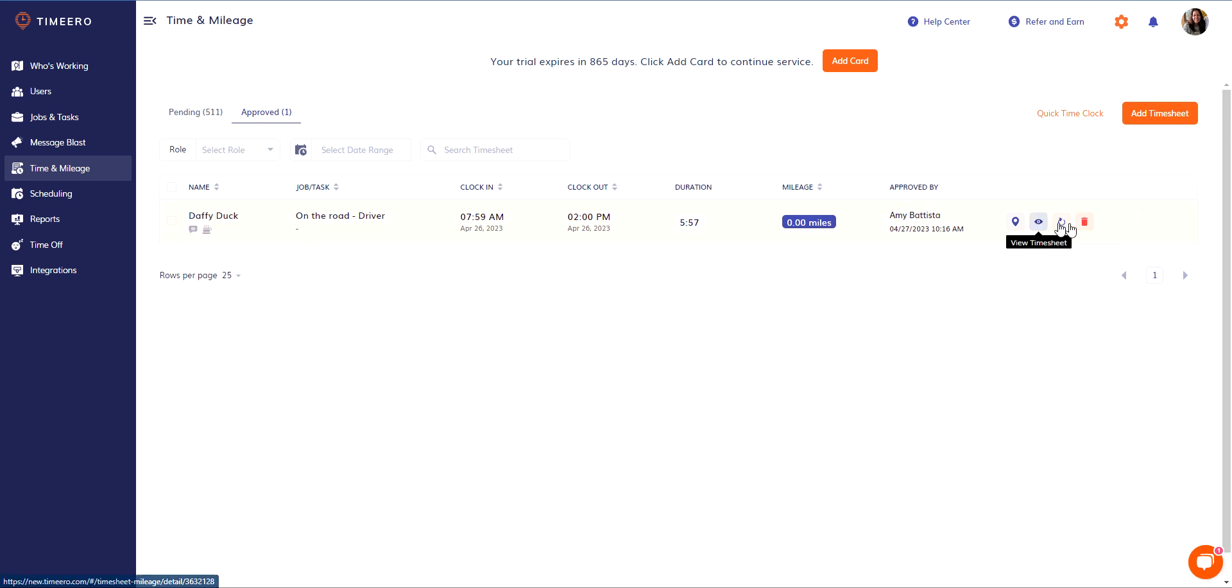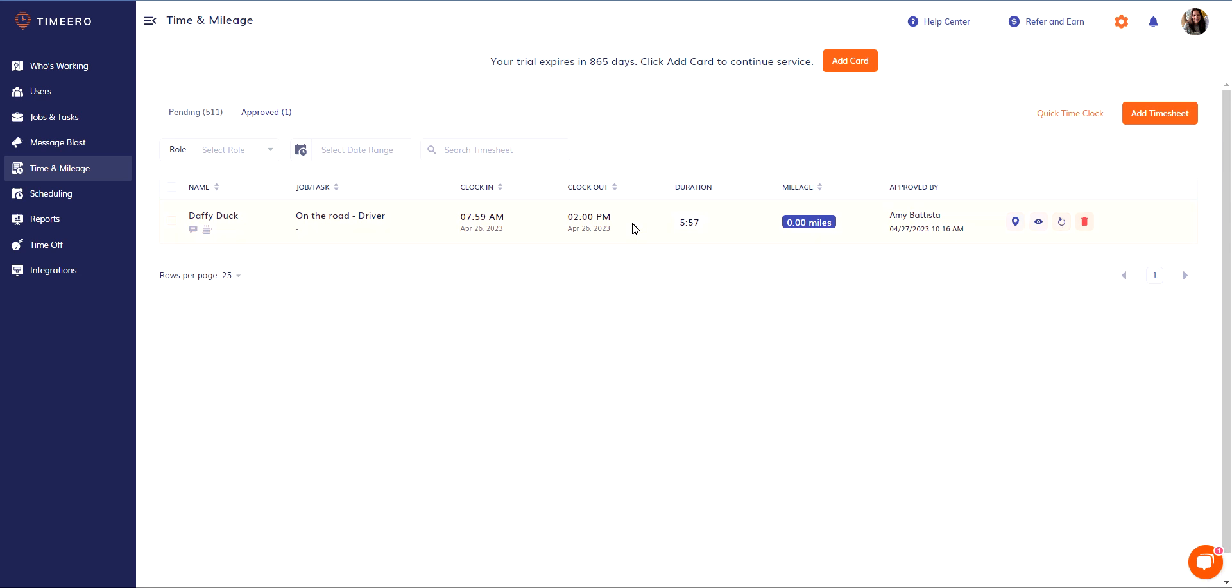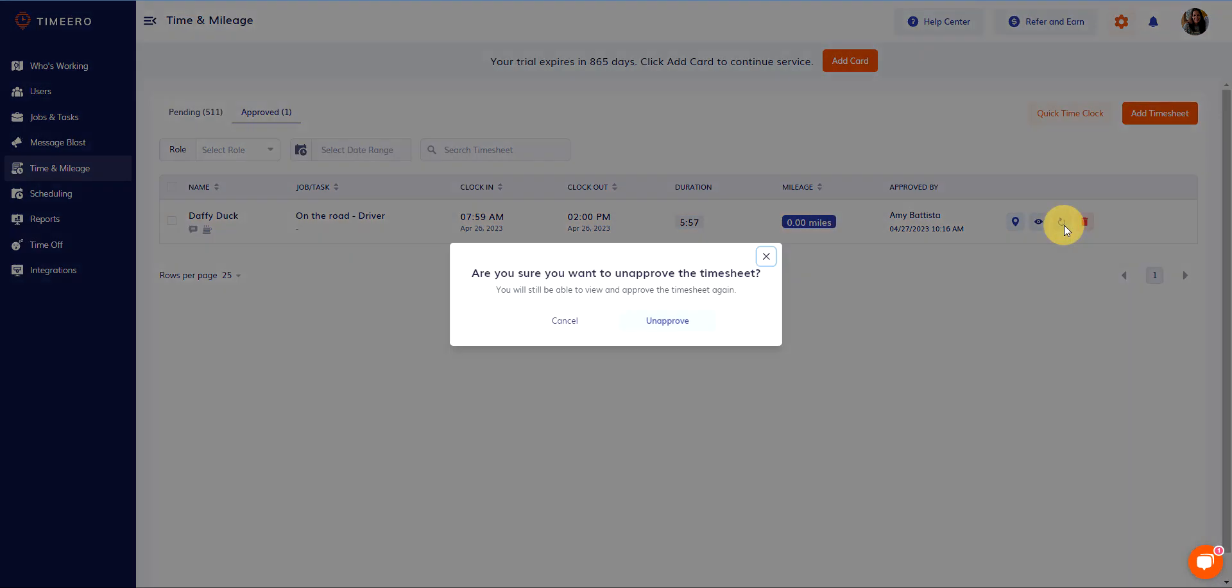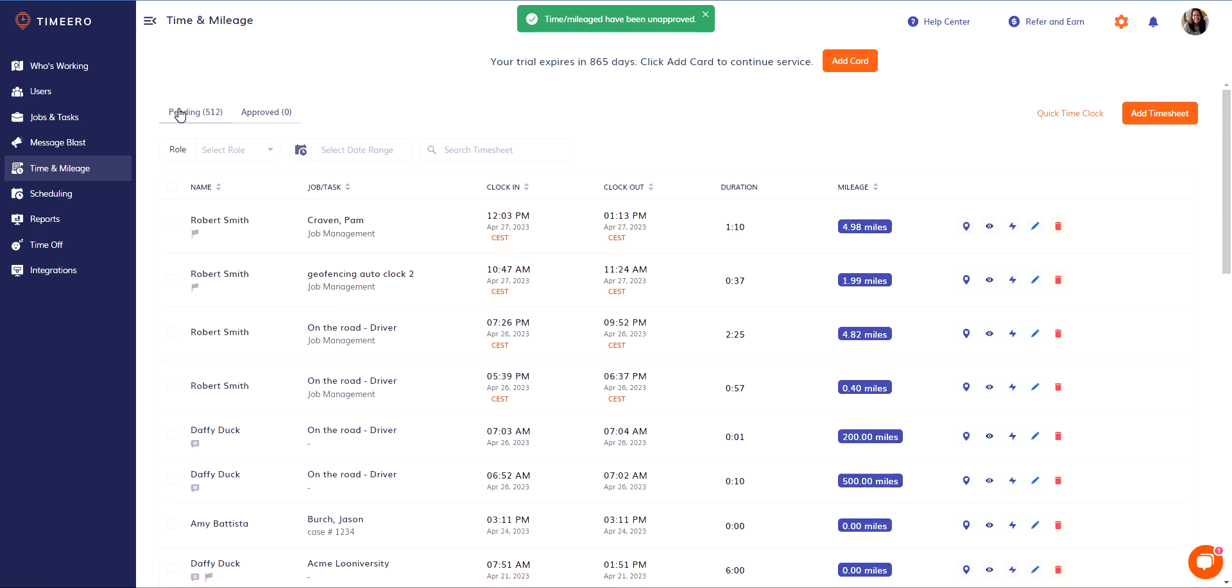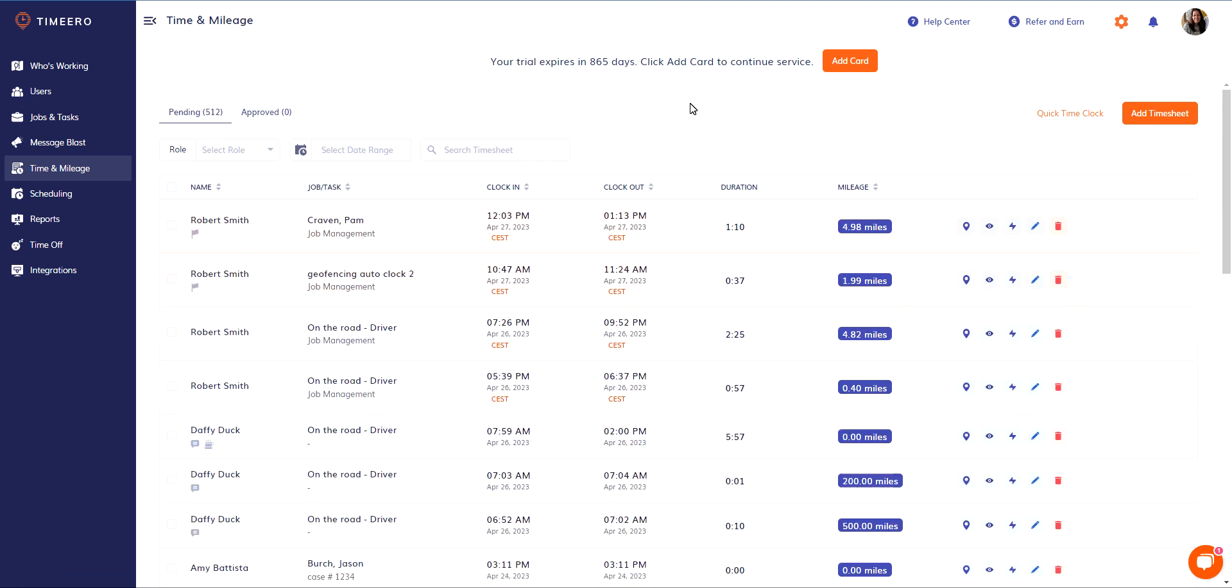You will notice that the edit icon is missing. However, it's been replaced with this icon right here: unapprove timesheet. So if you do need to edit this later and it's already been approved, you can come back here, unapprove it, and it'll be thrown right back into pending approval. Then you can go ahead and edit that timesheet.